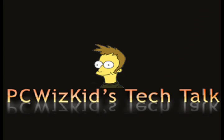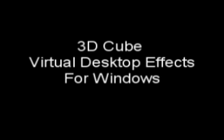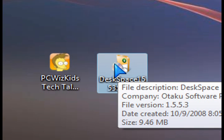Welcome to PCWizKid's Tech Talk. Today I wanted to show you a 3D cube virtual desktop effect for Windows. We've seen it in Ubuntu in my previous videos. Now we can show you how to install it in Windows.